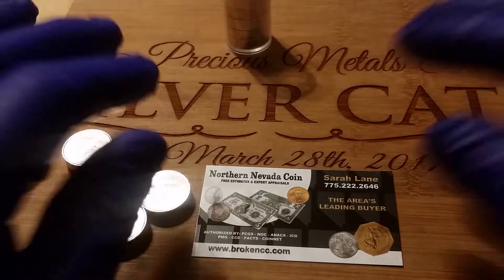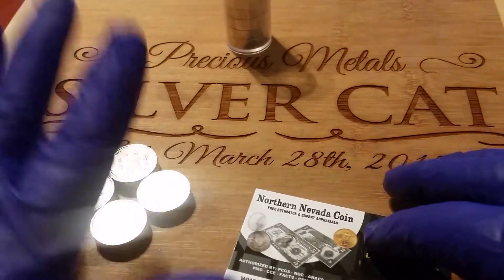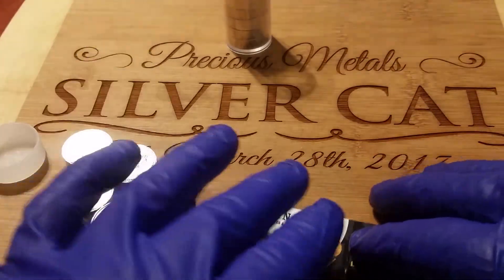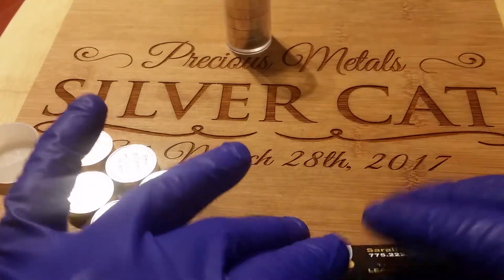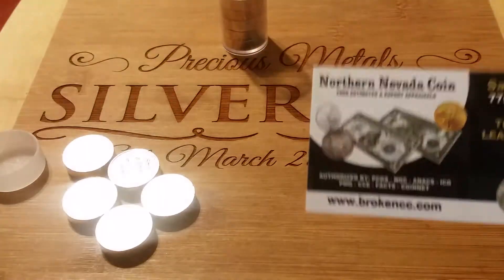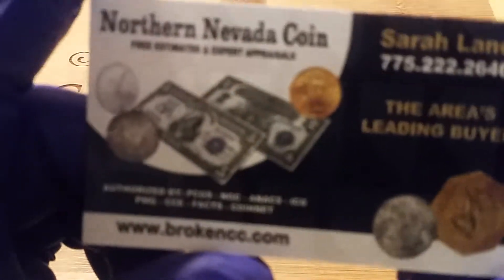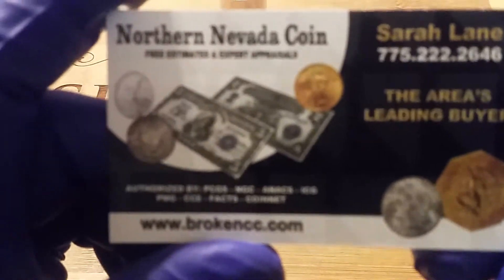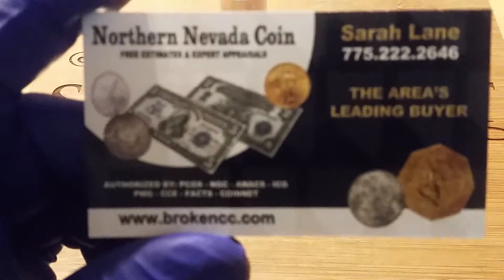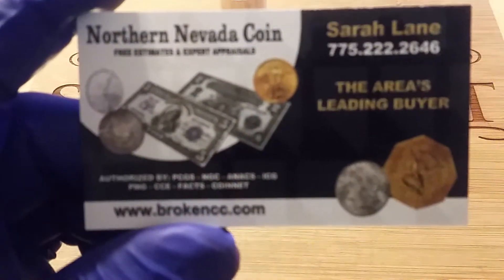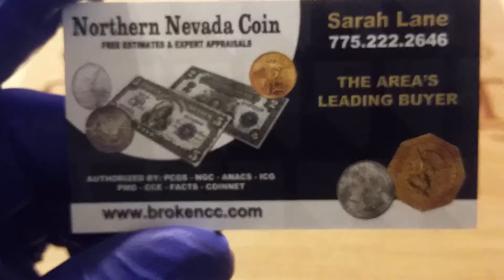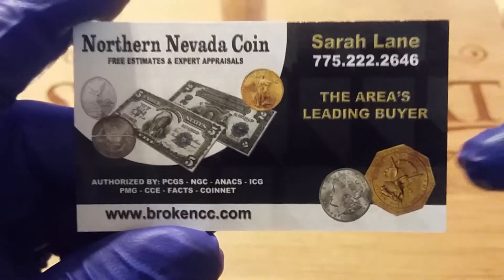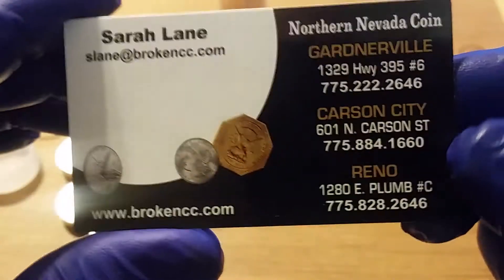What's up YouTube, Silver Cat here and I got a package in. I kind of messed up on it and showed my packing slip so I had to start it over, but I did order it from the same place as last time.